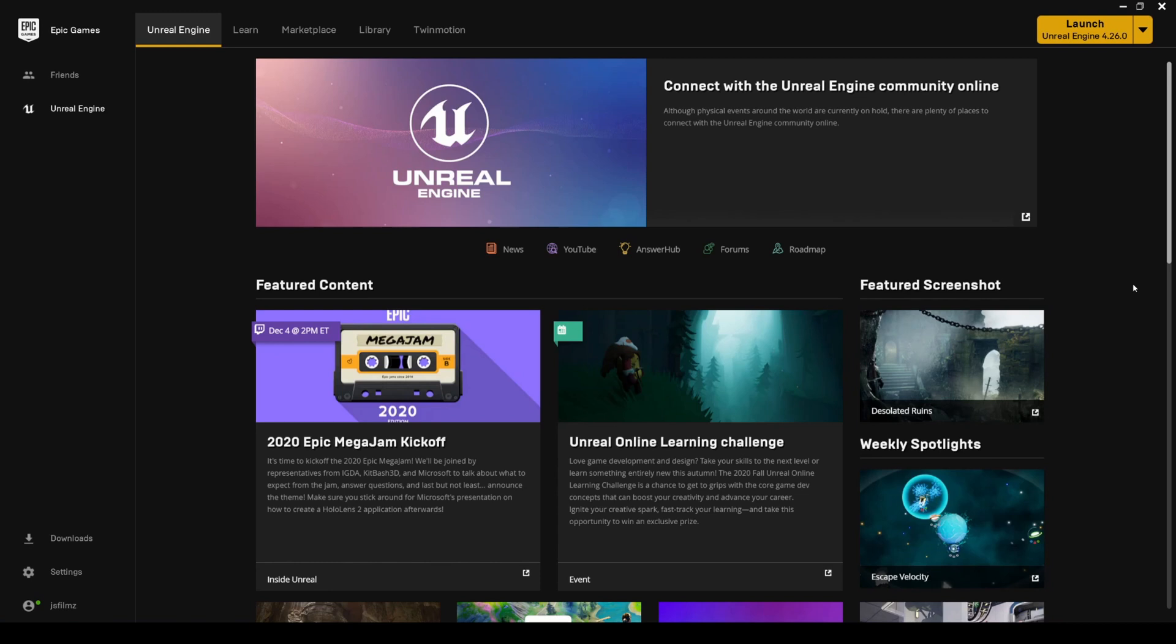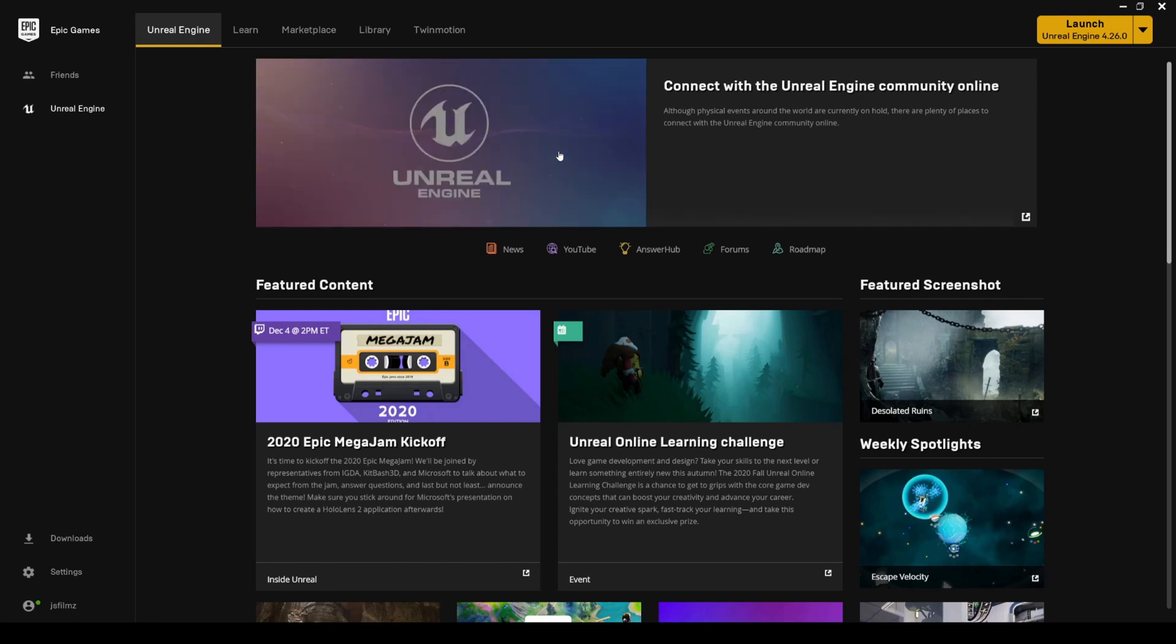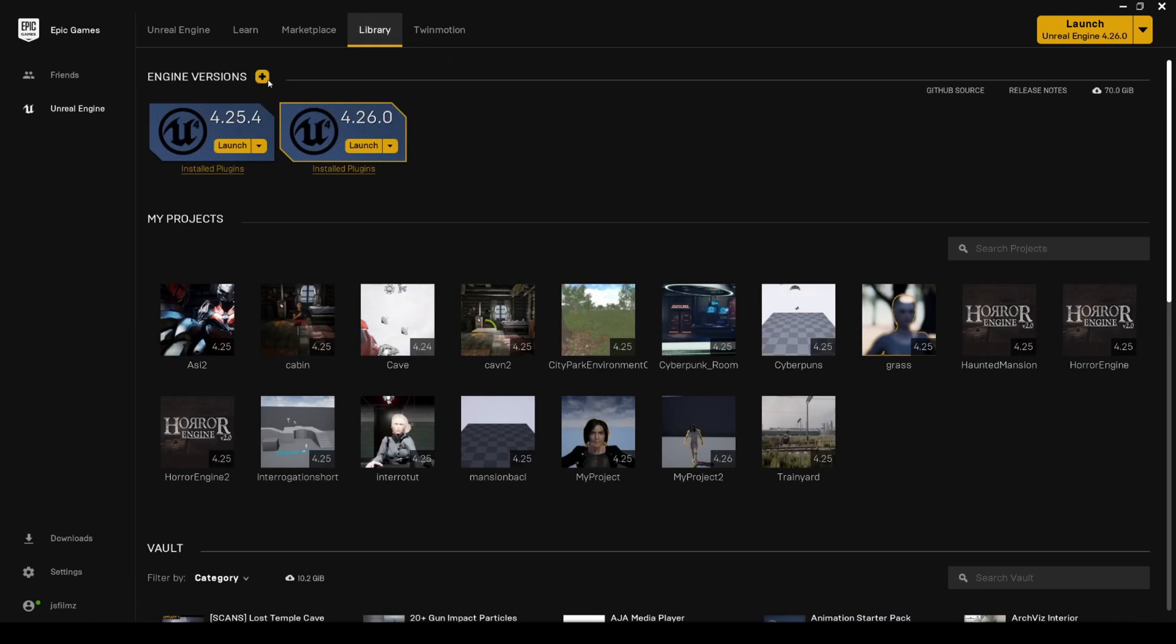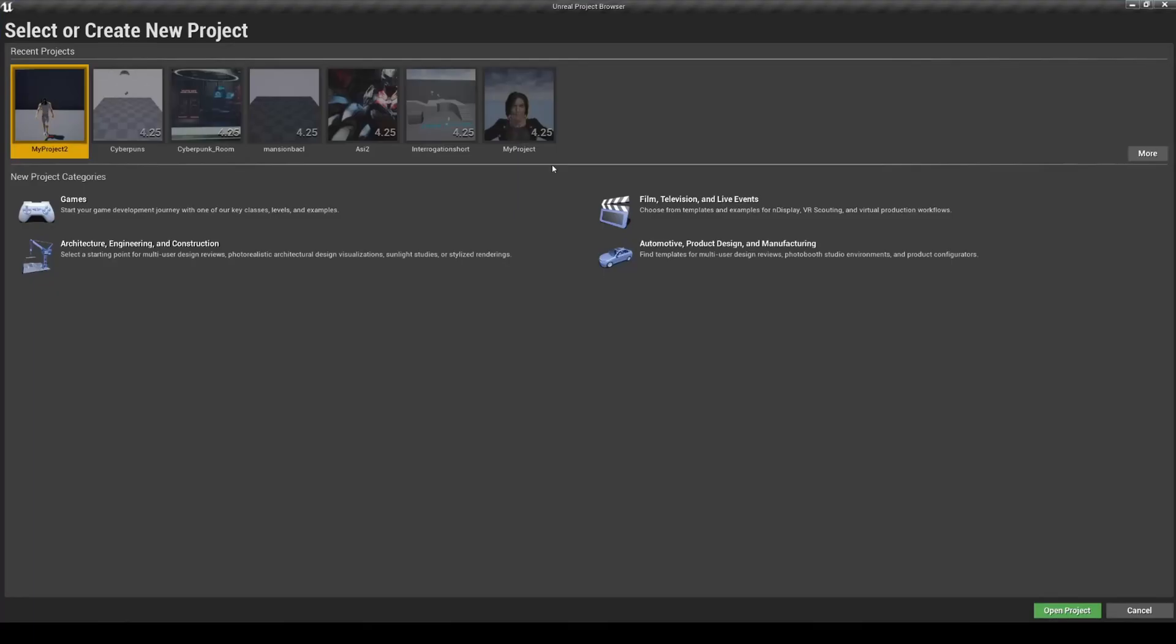I waited until the official release to make videos about it because I don't like making videos about the beta so much. I know I did one for the GPU light mass, but what I'm gonna do right now is take a look at how the groom has been updated and upgraded in 4.26. If you don't have 4.26 yet, go ahead and check it out. If you go to the library, click this plus sign, it should be right here.